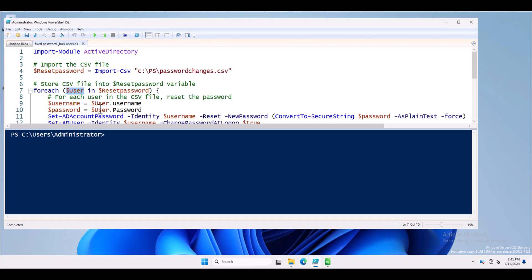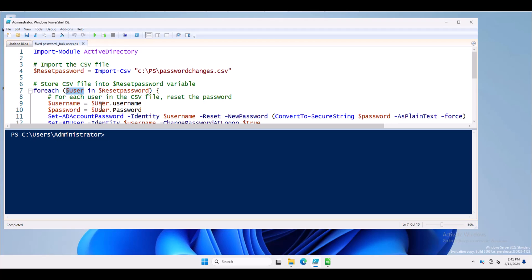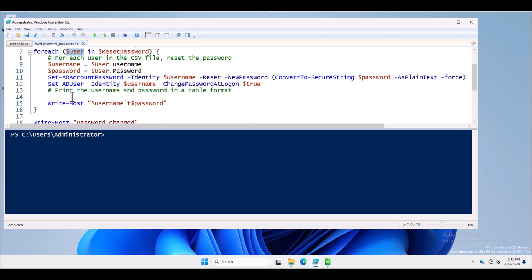Next is the ForEach loop: for each user in the CSV file, reset the password. The dollar username variable is calling the value from dollar user, because inside the CSV file we have the username and password. These values are being called into dollar username and dollar password. Next, we use an Active Directory command to set the password for the users mentioned inside the CSV file.